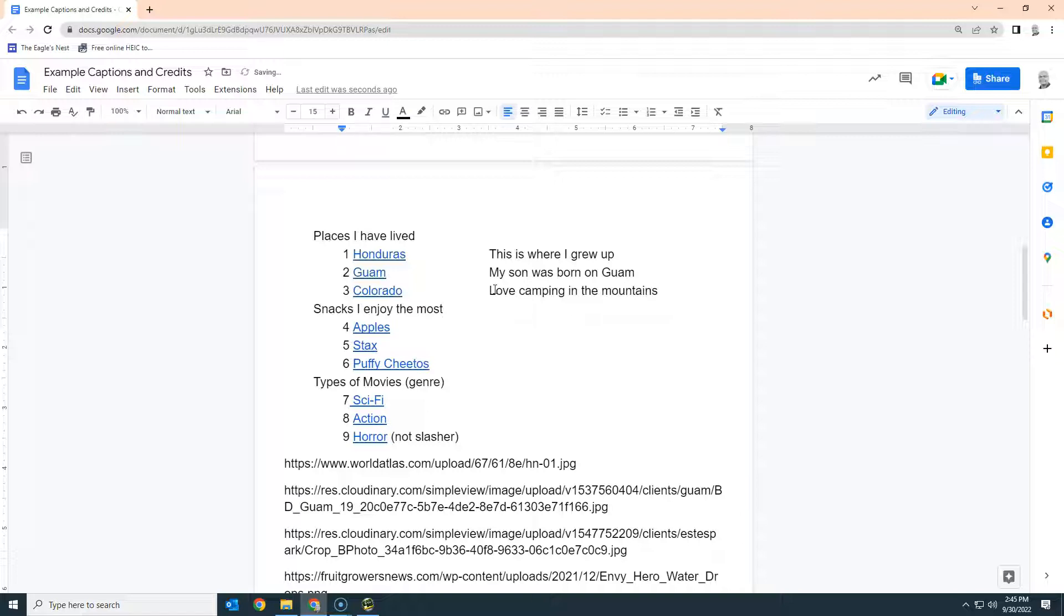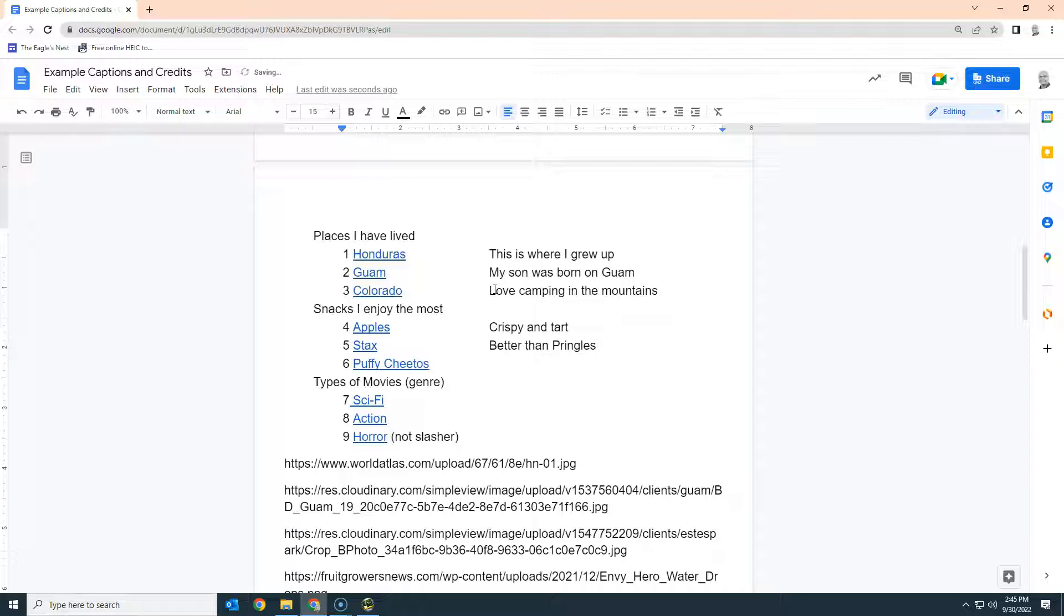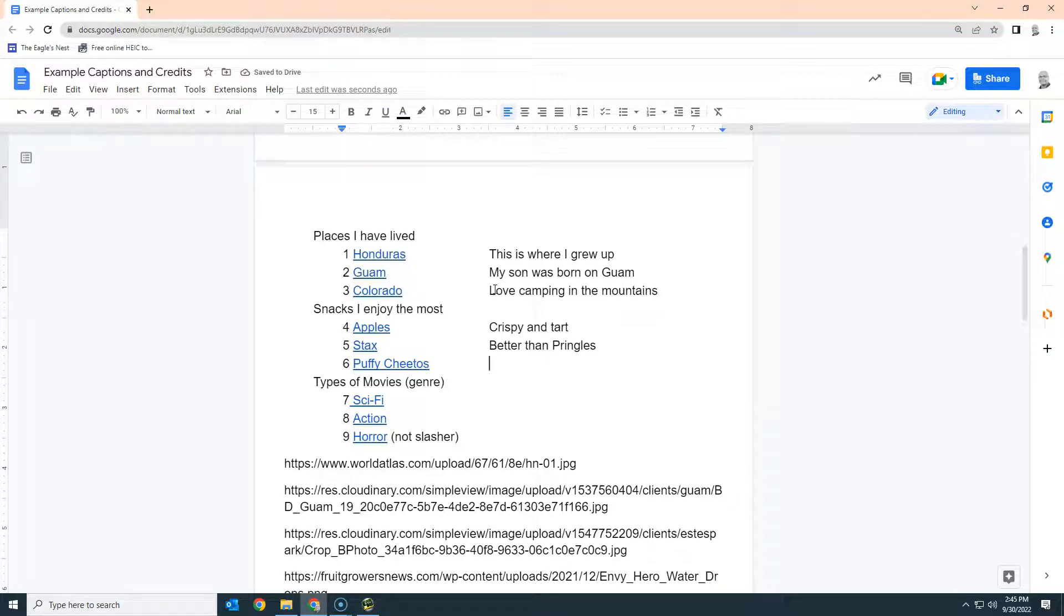Apples - I know that I love crispy and tart. Stacks are much better than Pringles. I'll just say better than Pringles. Please notice I'm not writing a whole sentence. We're just going to give people a little something to read. It's only going to be on the screen for a few seconds and we want people to concentrate on the picture, so it's got to be something they can read very quickly.